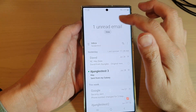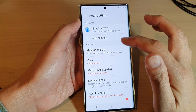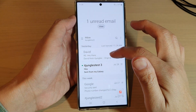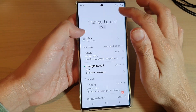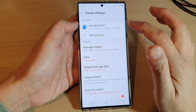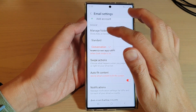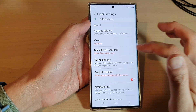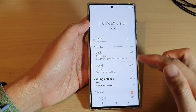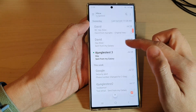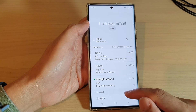If we go back and change it to standard mode — go into settings, tap on view, choose standard mode, and go back to the inbox — you can see the emails will now be ungrouped. And that's it.